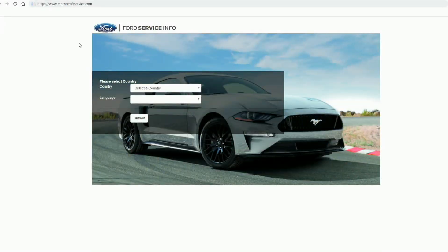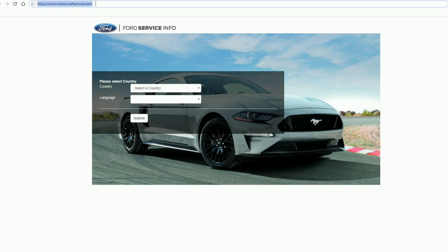So we're going through the Motorcraft website. Follow me along. Okay, so the website is motorcraftservice.com.